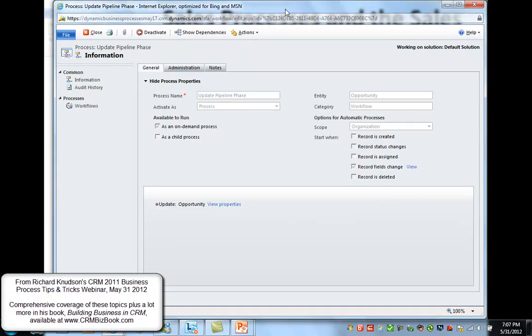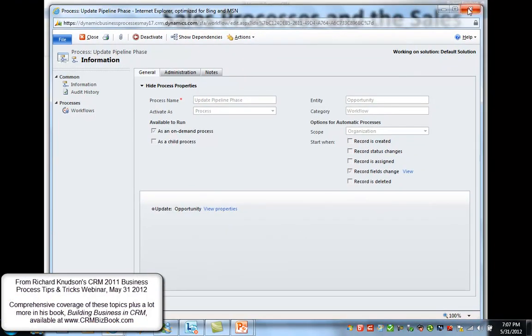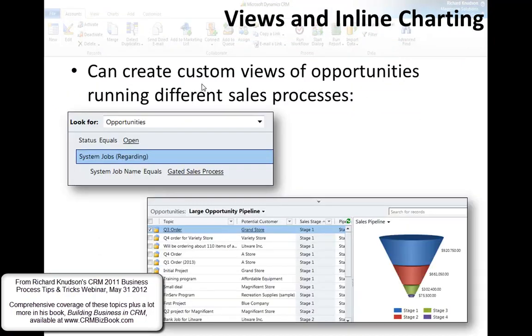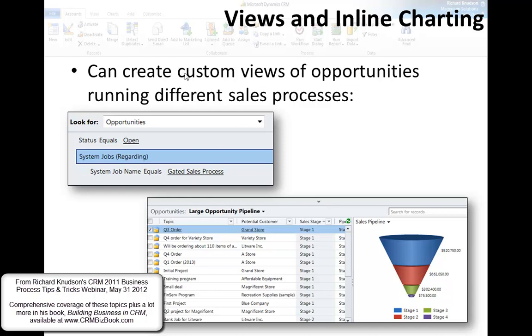Okay, so now it's active again. That's the sales pipeline chart. Now just a couple of other things along the same lines. Now that we know how the sales pipeline chart works, one of the things you might want to do is create custom views of opportunities running different sales processes.